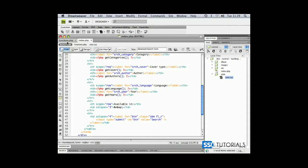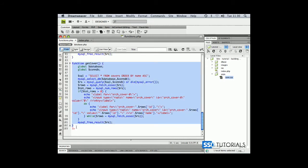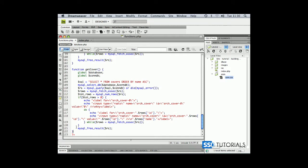So go back to our functions.php, copy our last function which is getCover and paste it right underneath.